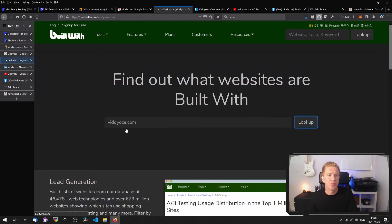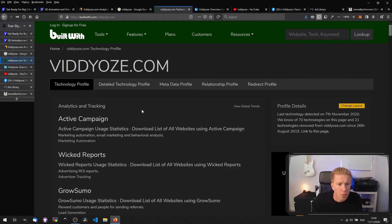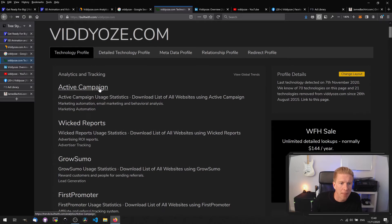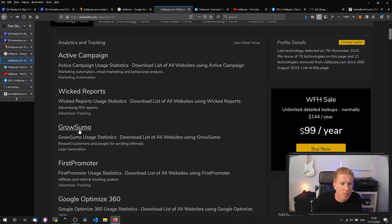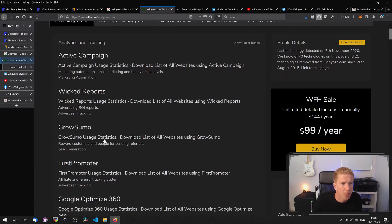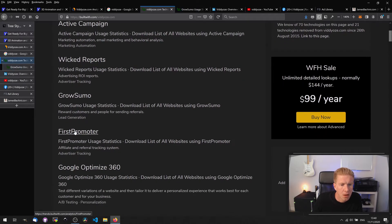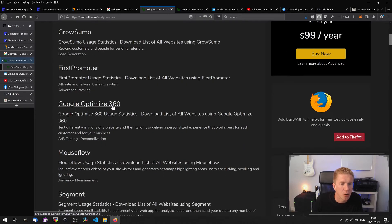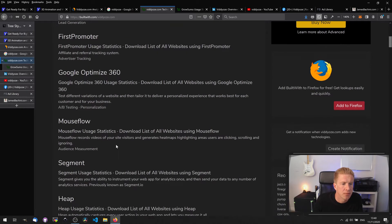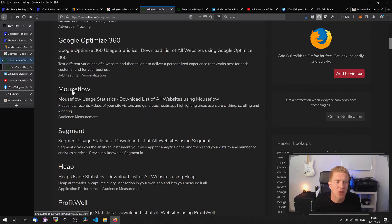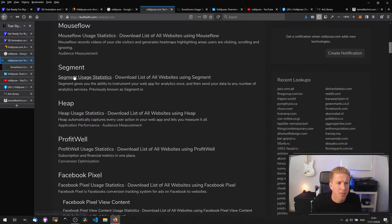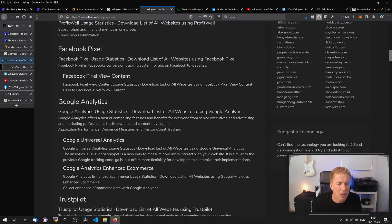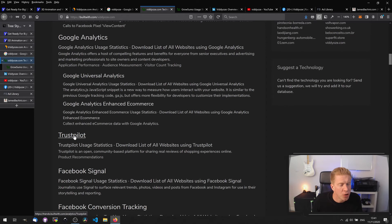If we type videos.com into builtwith.com we can have a look at what technology is running on that website. They've got Active Campaign, which is a marketing automation platform, Wicked Reporting, GrowSumo which I'm not familiar with — we'll open that up — First Promoter Affiliate Tracking, Google Optimize 360. Mouseflow is another optimization platform for recording sessions. We've got Segment, Heat, ProfitWell as stats platforms, the Facebook Pixel, and Google Analytics. We've got a Trustpilot Pixel.